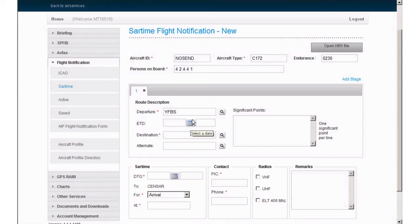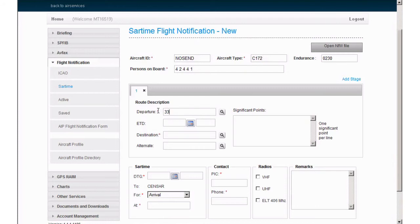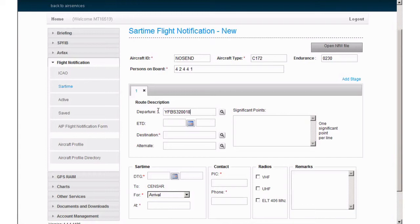If your departure point does not have a published location code, you can use latitude and longitude coordinates, or a bearing and distance from a known location. The lat long can be entered in 7 or 11 characters, degrees or degrees in minutes, such as 33 South, 147 East. Or for more detail, 3340 South, 14750 East. A bearing and distance can be entered in a format such as Yankee Foxtrot Bravo Sierra 320-018, which is bearing 320 degrees from the Forbes Aerodrome at 18 nautical miles.